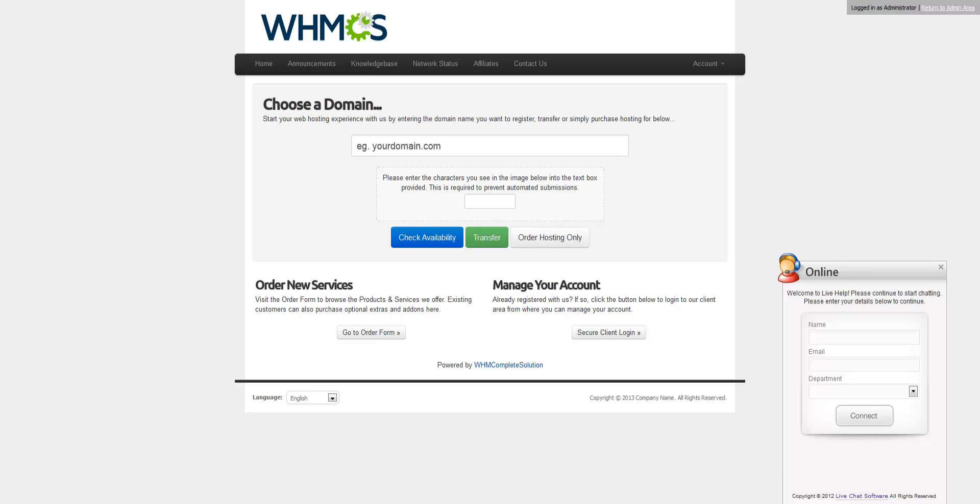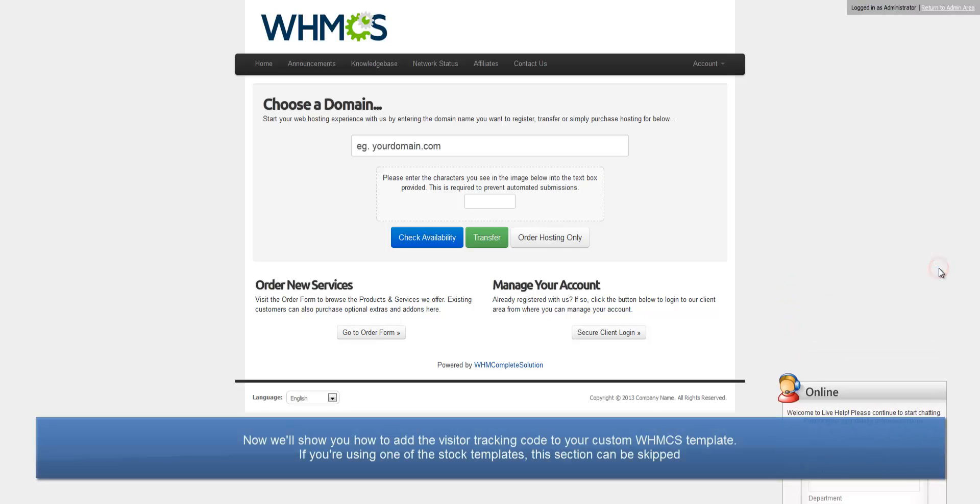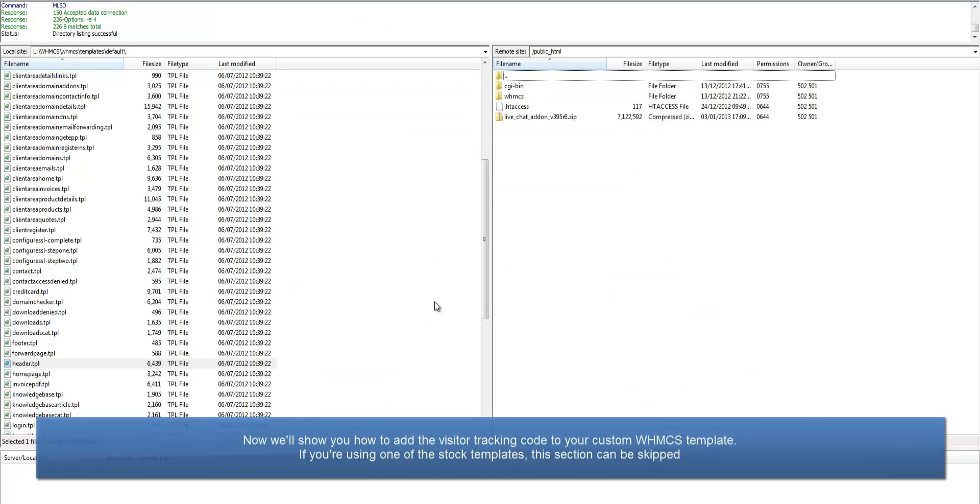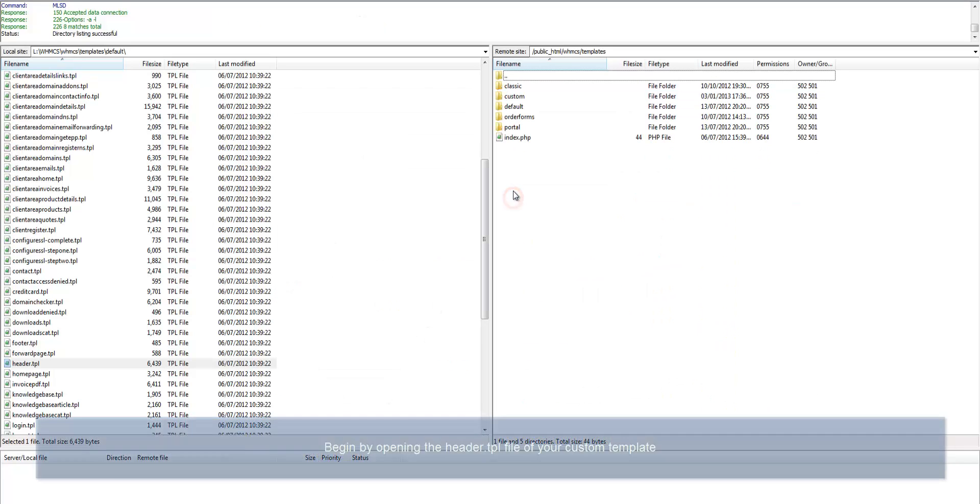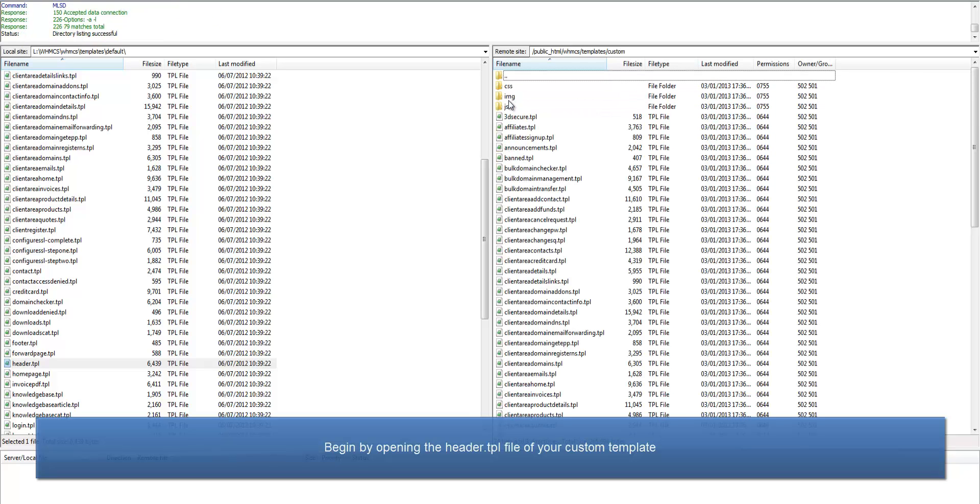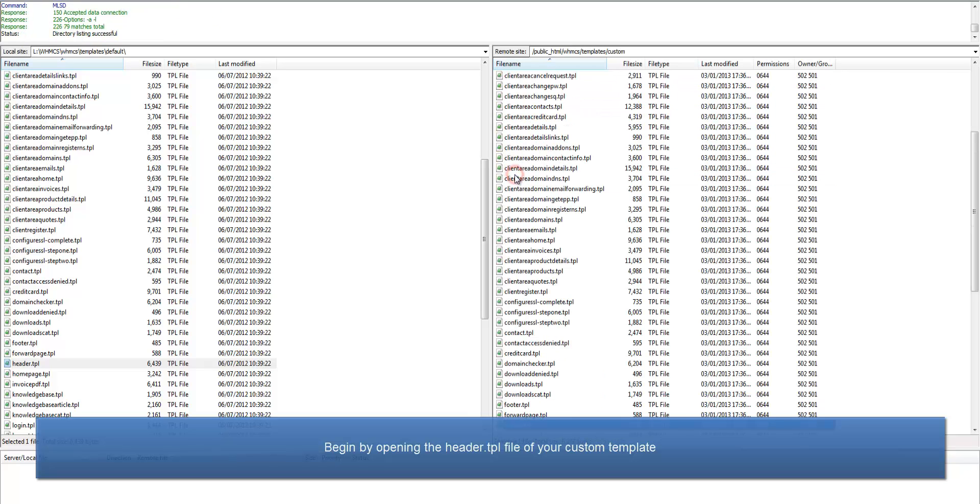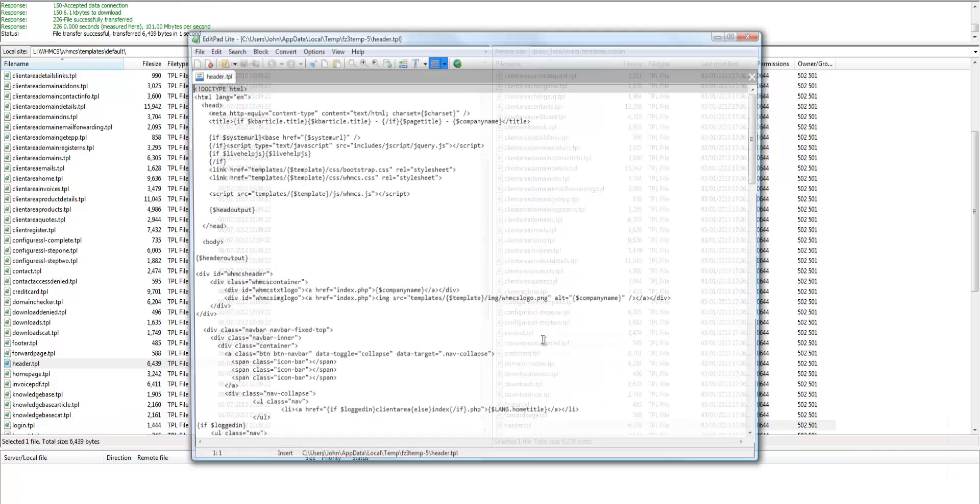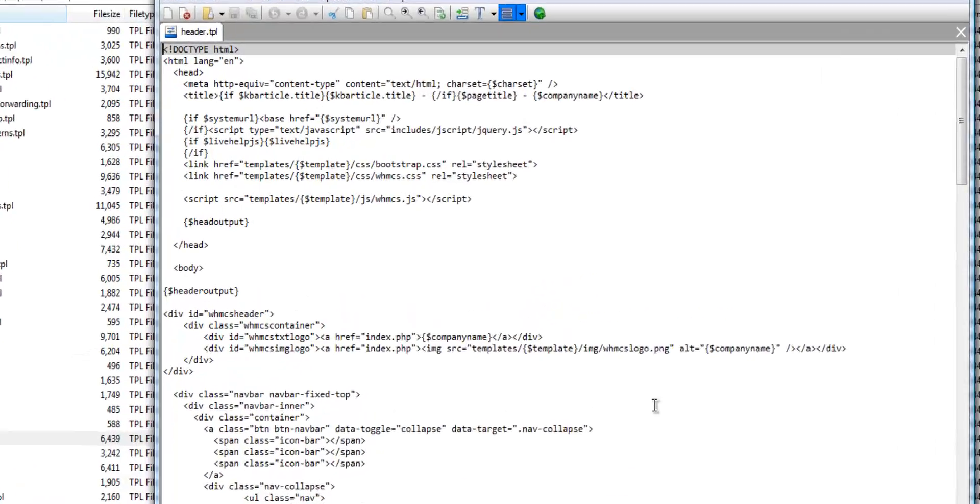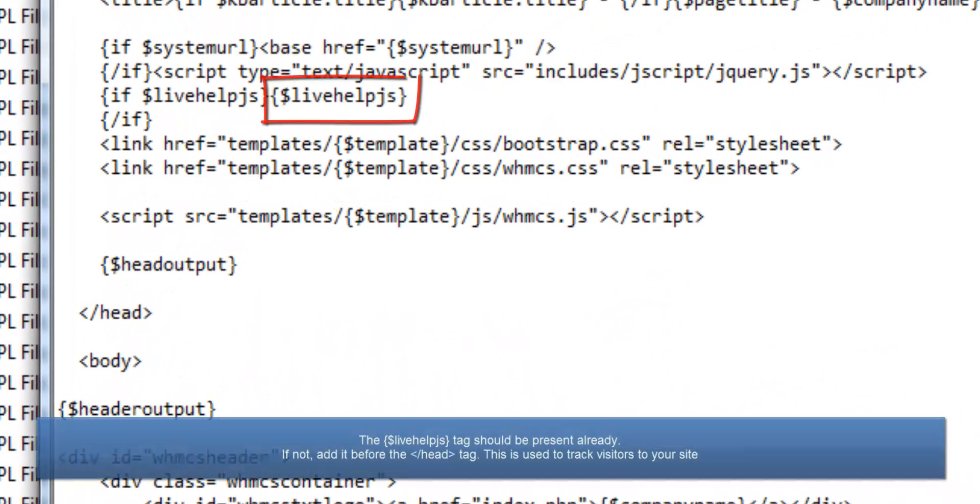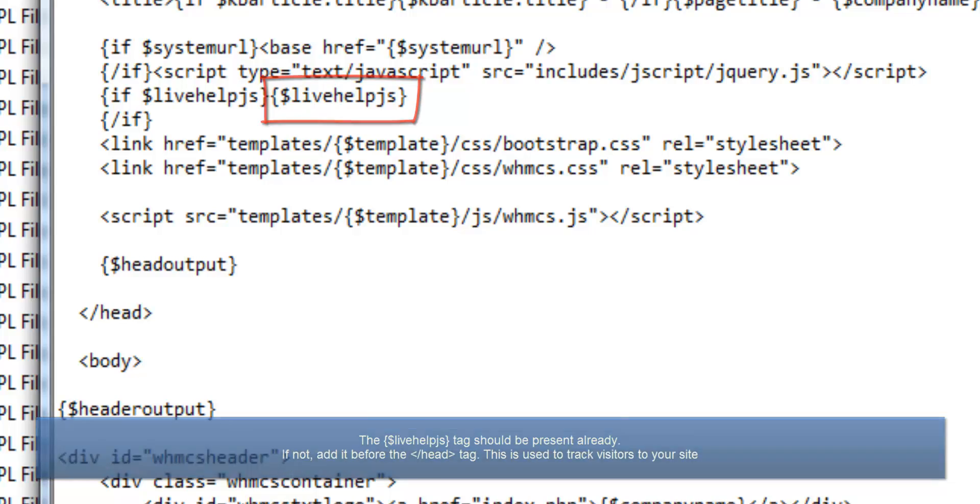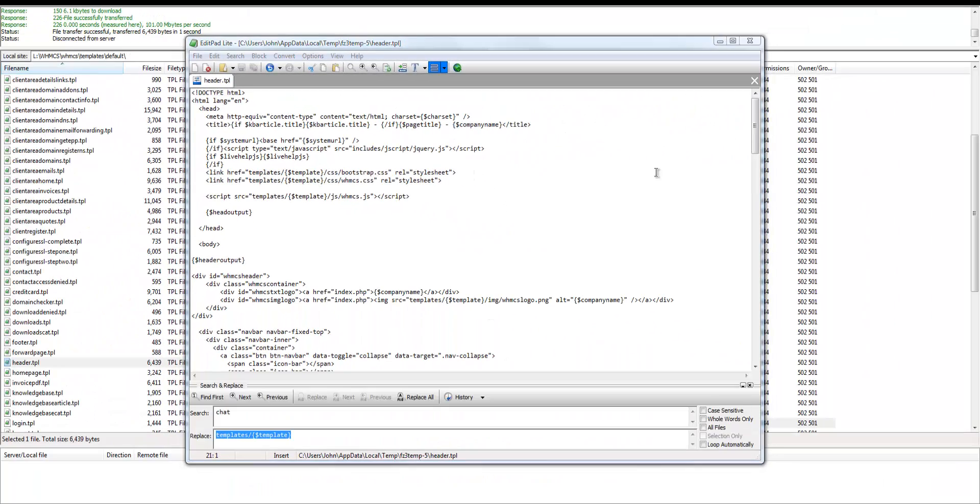Now I'll show you how to add the live chat code to your custom WHMCS template. If you're using one of the stock templates, this section can be skipped as the code is present already. Begin by opening the header.tpl file of your custom template. The LiveHelp.js tag should be present already. If not, add it before the closing head tag.